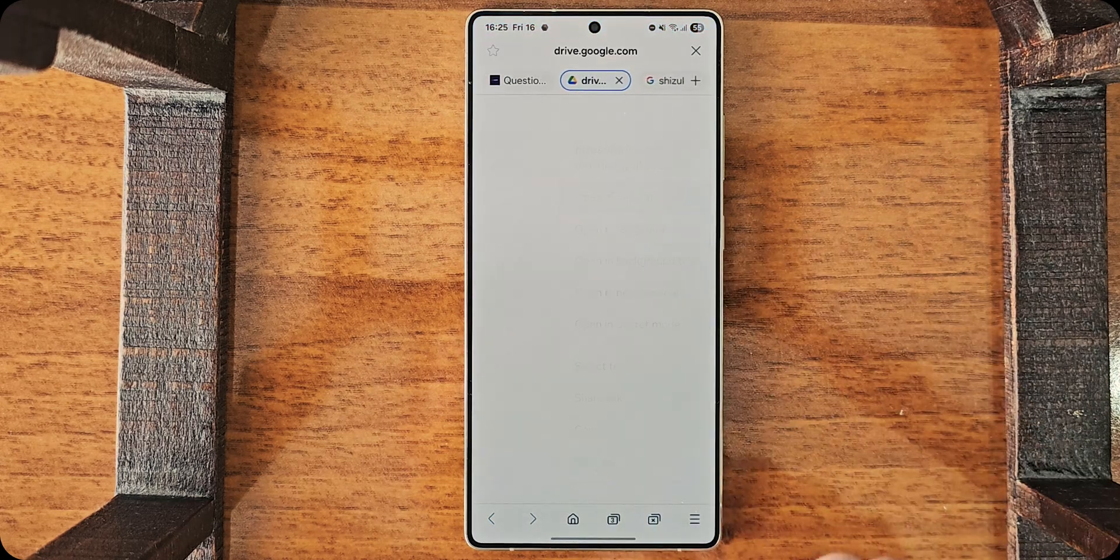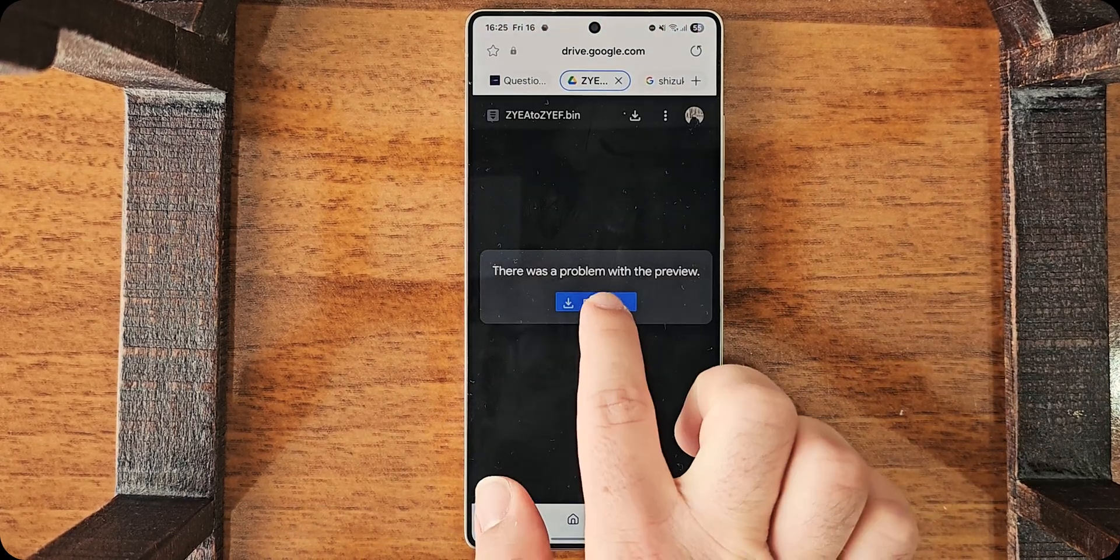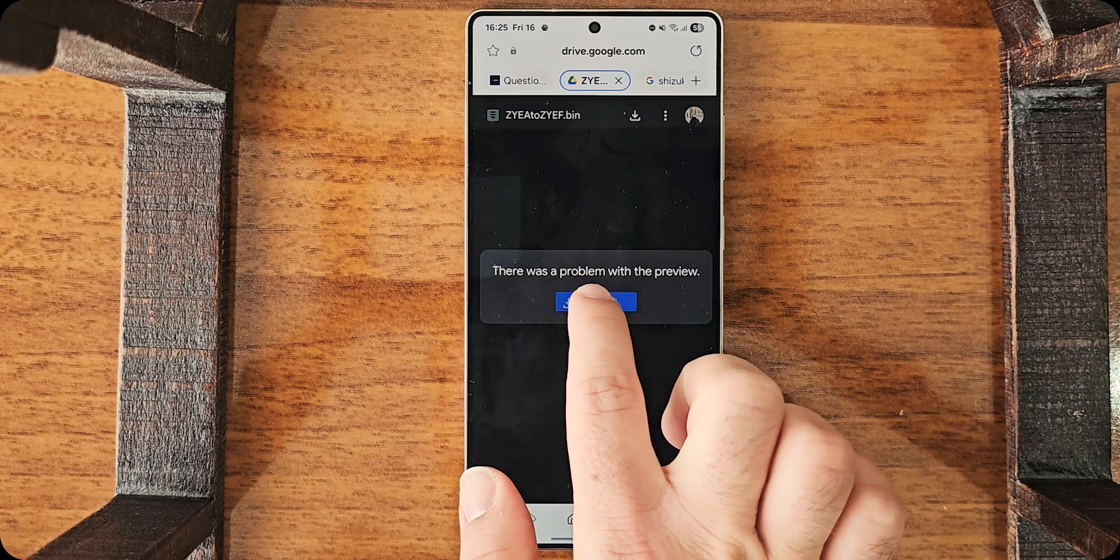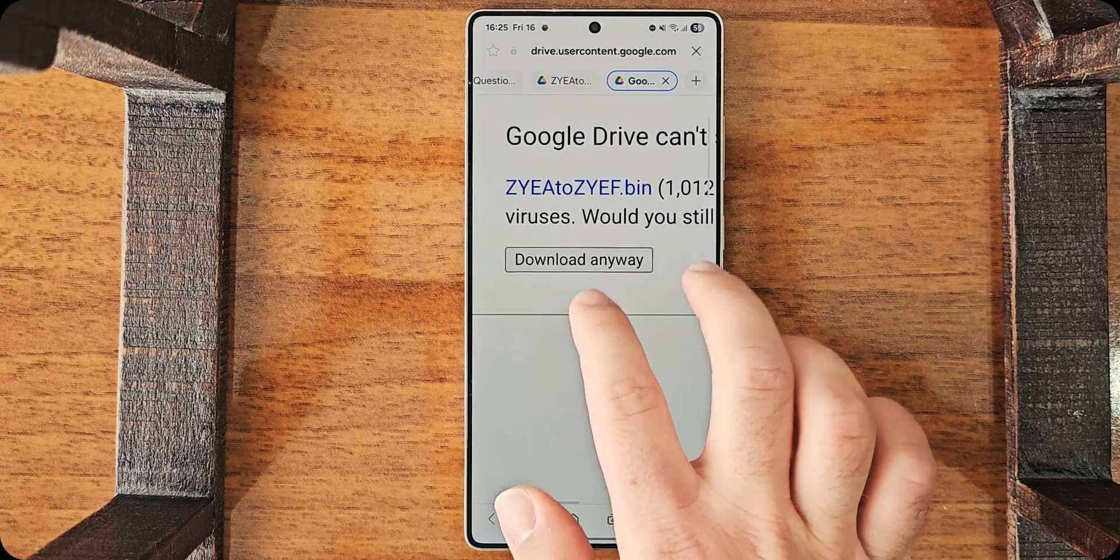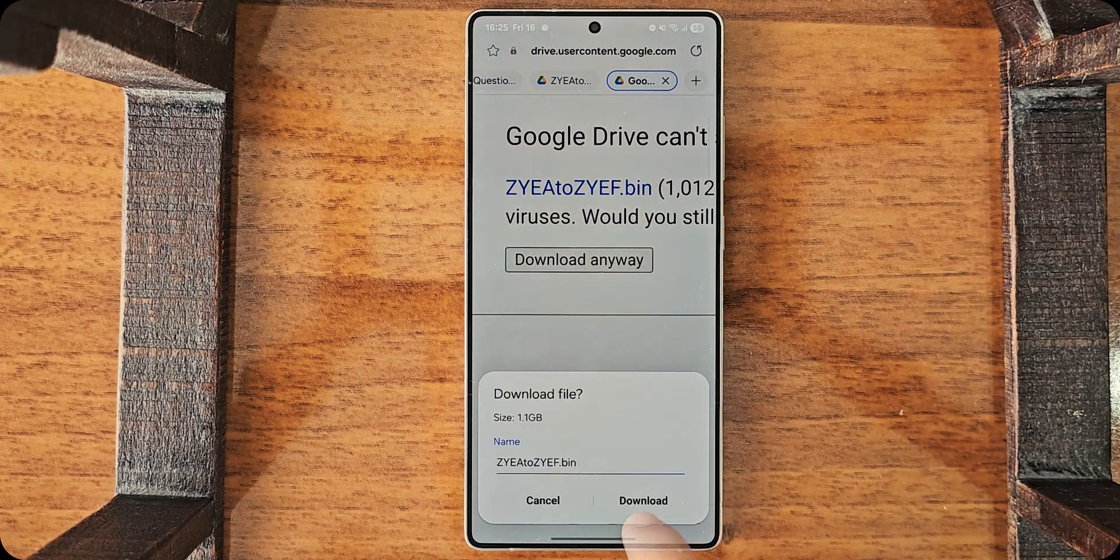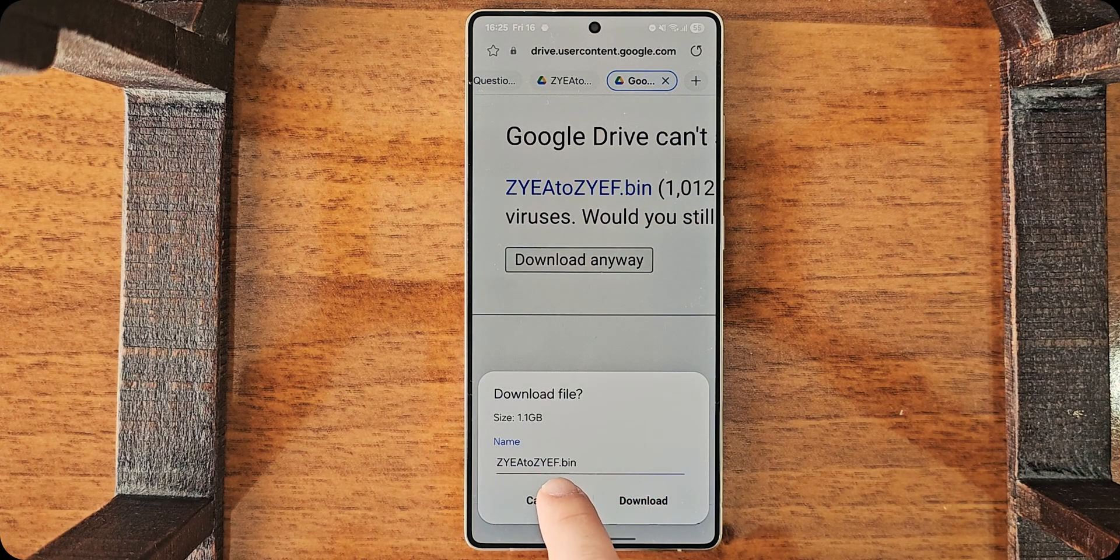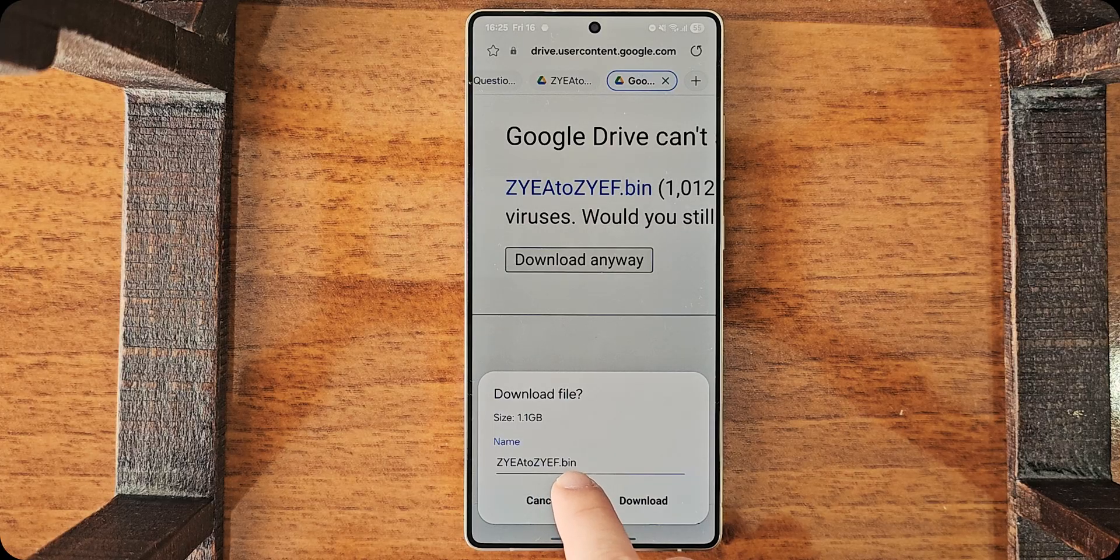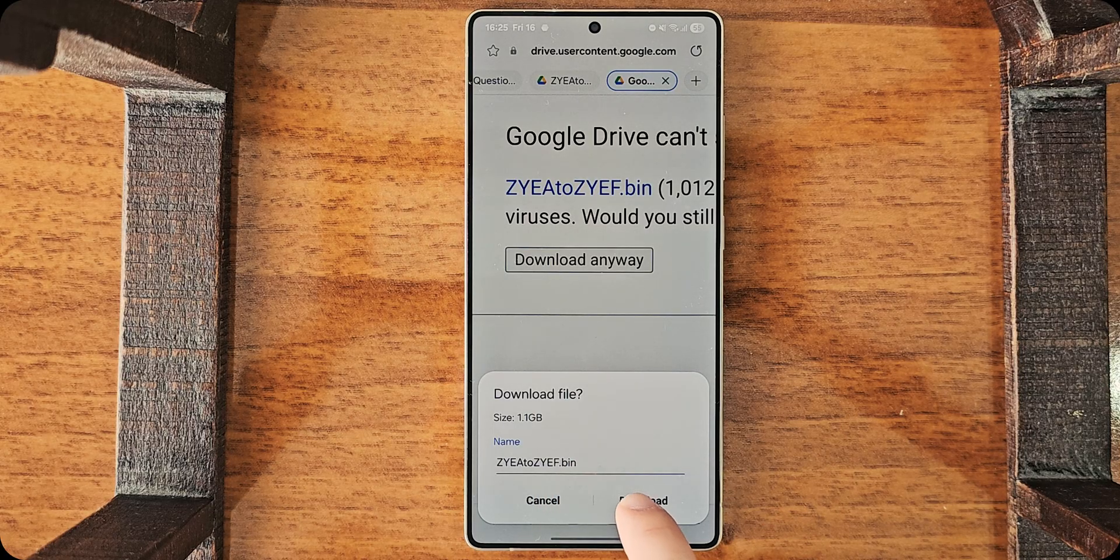I will download this one. And it will have a random name, .bin. This is important. Download it.